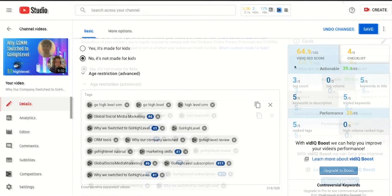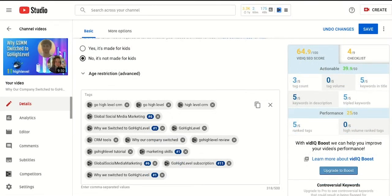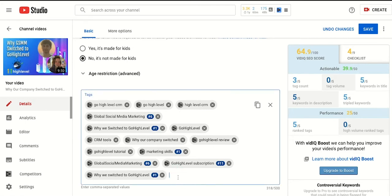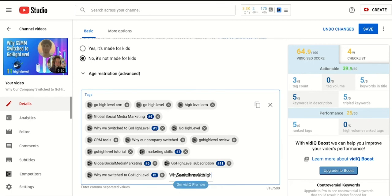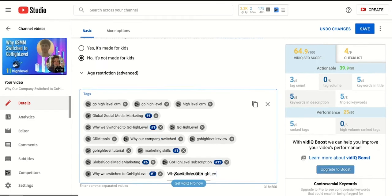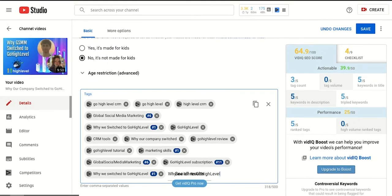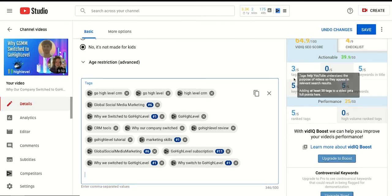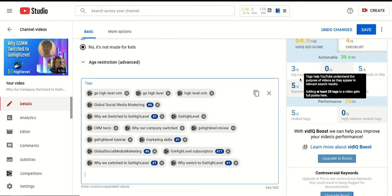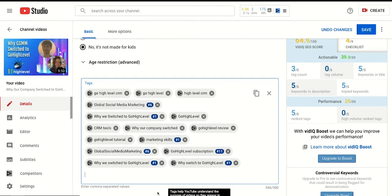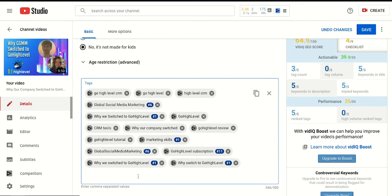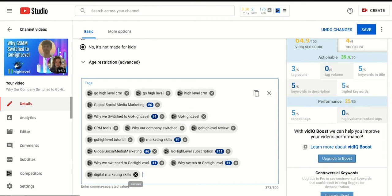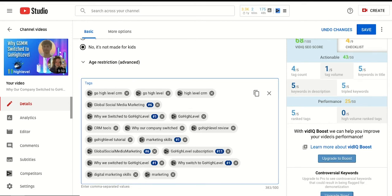One tip to adding tags is by making variations of high ranking tags to improve your score. For example I can put why switch to go high level because I can see that why we switch to go high level is a number one ranked tag. And what we're going to try to do is to get our tag count up to five out of five. So let's just keep adding other tags such as digital marketing skills or marketing or marketing skills 2020.